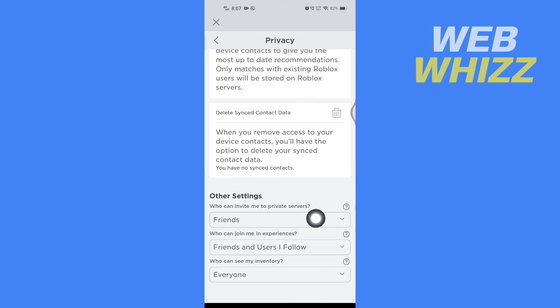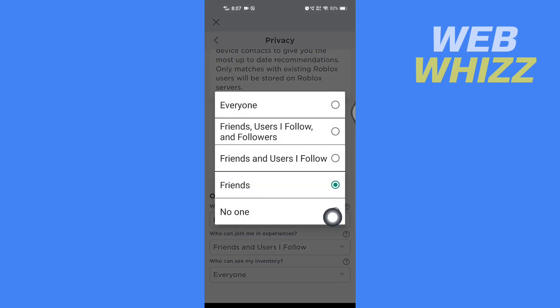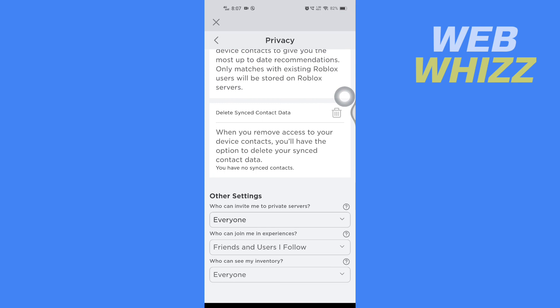From here, select Everyone. This will now allow anyone to invite you to their private server on Roblox. Thanks for watching!